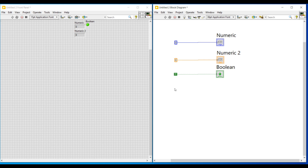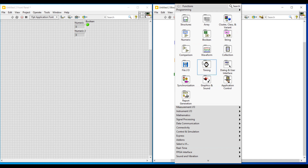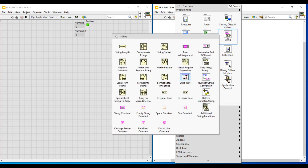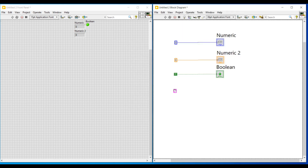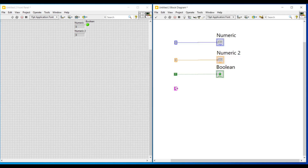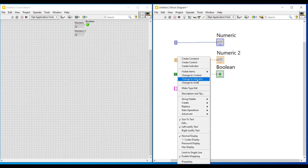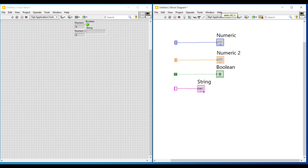Now let us see about string data type. I am selecting a string constant and placing it on the block diagram screen, and to its output terminal I am connecting an indicator. To use string values in our program we use string data type. Since each data type is represented in a unique color, connecting one data type with another can be avoided.